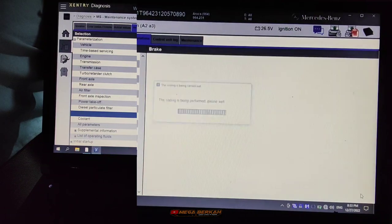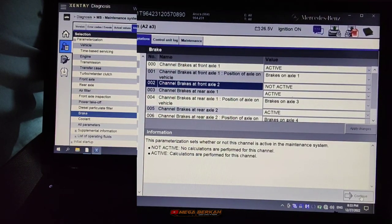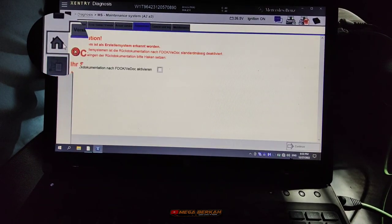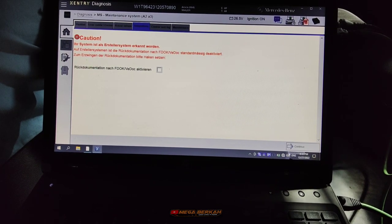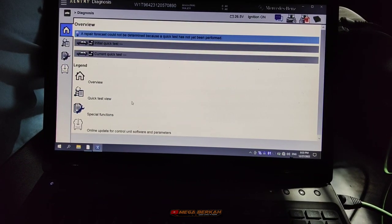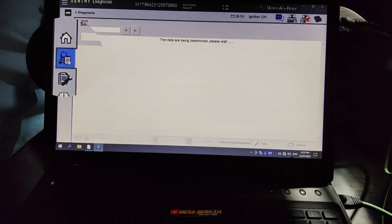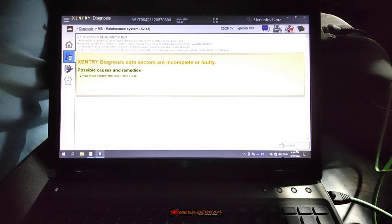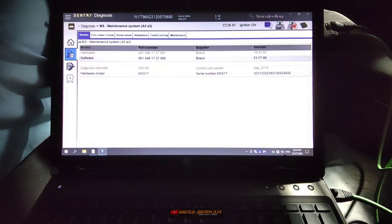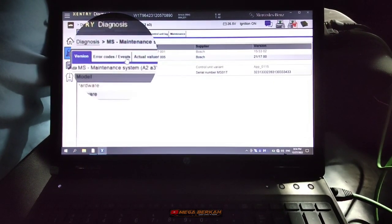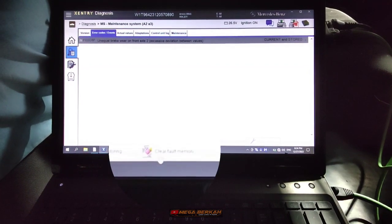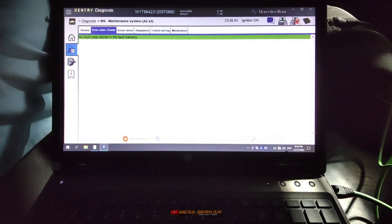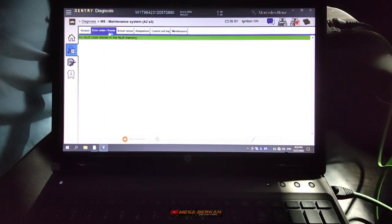Sudah selesai untuk me-non-aktifkan peringatan pada Front Axle 2. Meskipun peringatan sudah di-non-aktifkan, history error masih ada, harus dihapus terlebih dahulu untuk menghilangkannya. Ini proses penghapusan error atau peringatannya. Sudah terhapus, tidak ada error peringatan lagi.